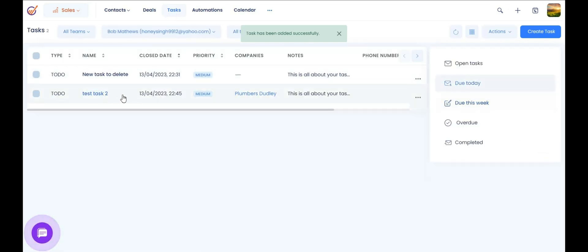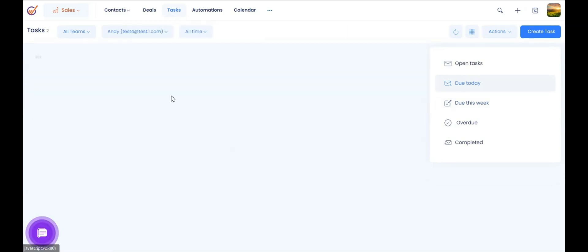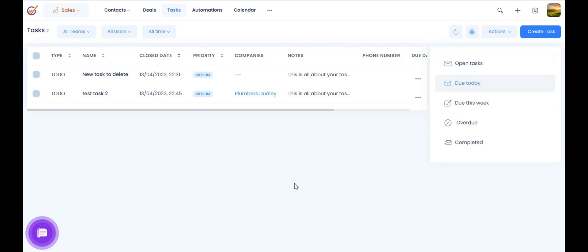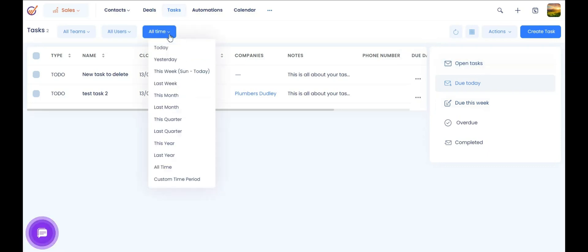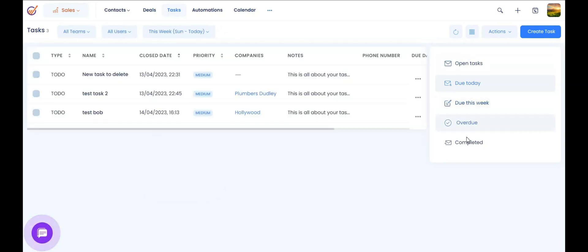All your sales team can go to the task tab, pick their name from the list of users, and select 'Due Today' — it will show them all tasks due for that day. They just need to knock them off to make sure they're not missing any assigned tasks. You can also choose 'Due This Week' to see tasks for the week, and as a supervisor you can go to 'Overdue' to see all pending tasks.